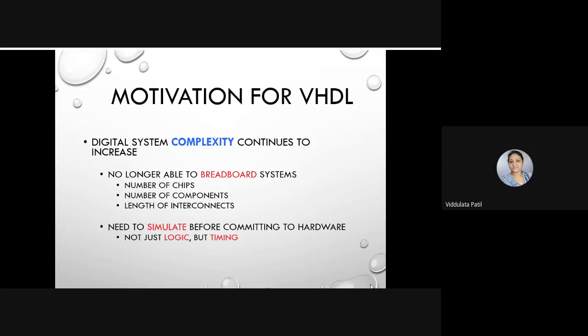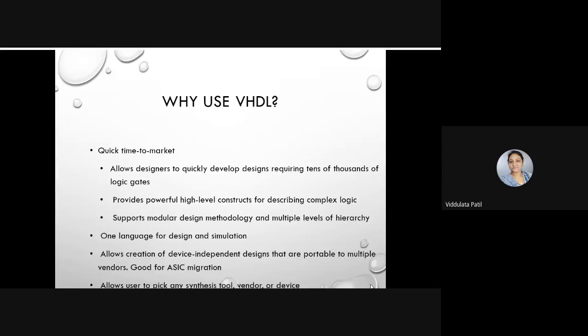Besides VHDL, there is one more language that is widely used — that is Verilog. But that we are going to discuss in the next video. Right now we will discuss about VHDL only.